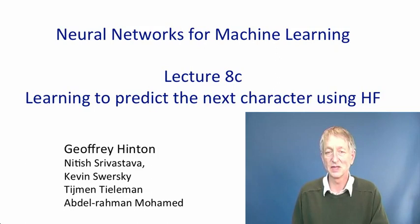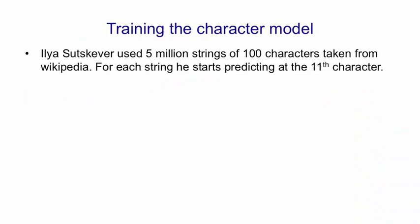Ilya Sutskever used 5 million strings of 100 characters each, taken from English Wikipedia. For each string, he starts predicting after 11 characters. So the recurrent network starts off in a default state. It reads 11 characters, changing its hidden state each time, and then it's ready to start predicting, and it gets trained by backpropagating the errors it makes in prediction.